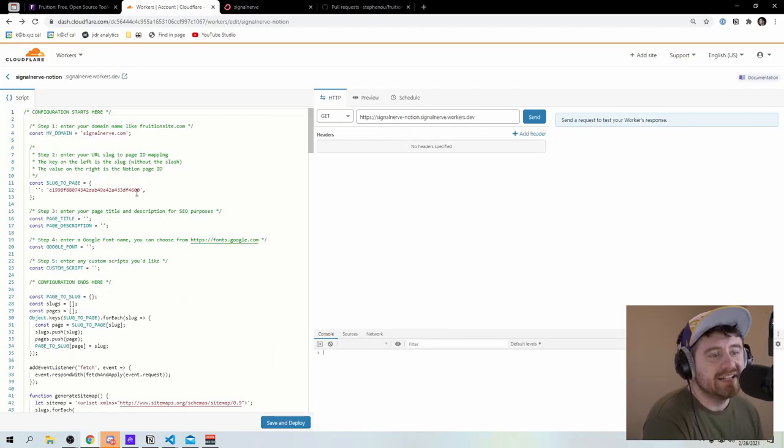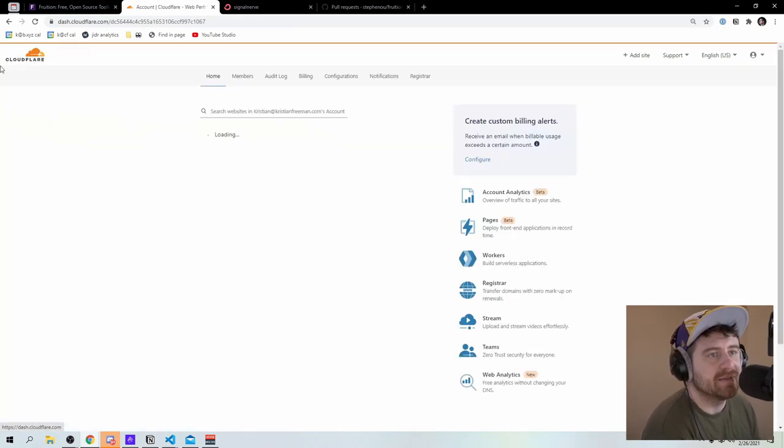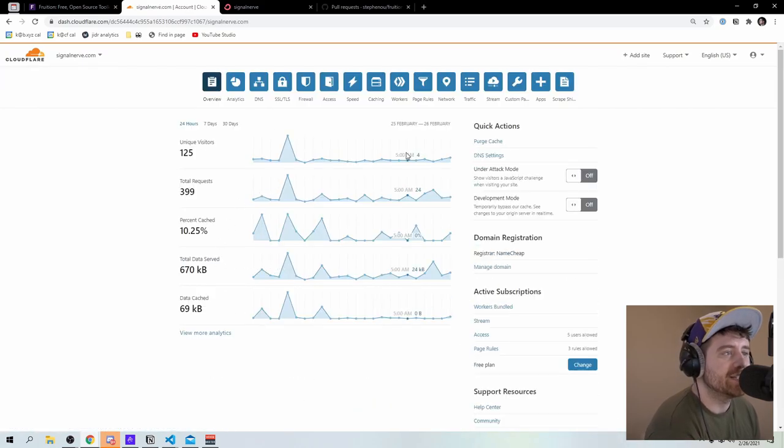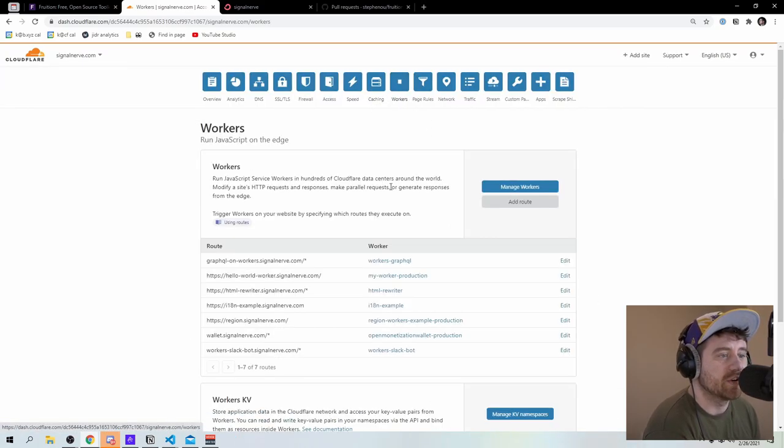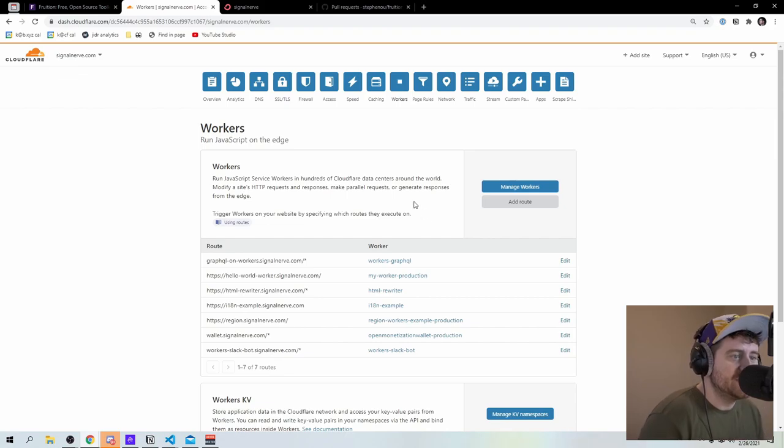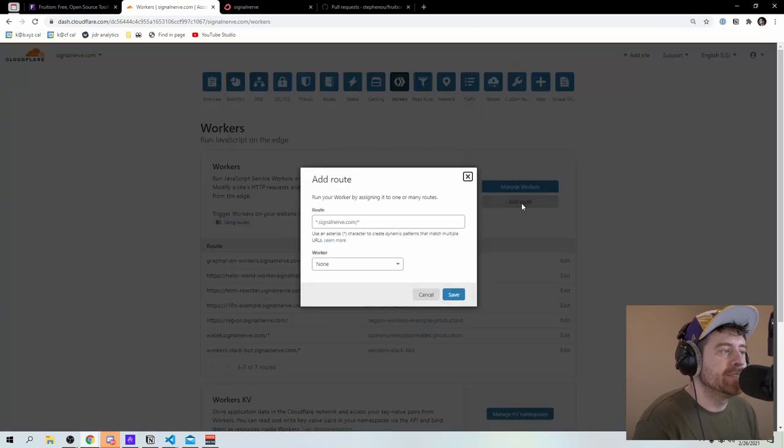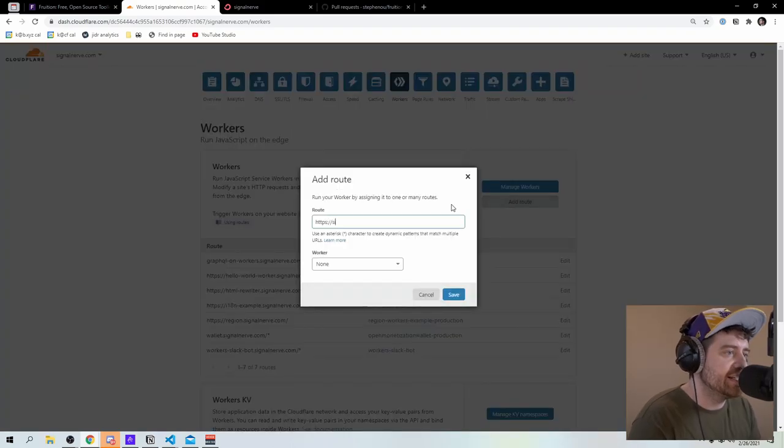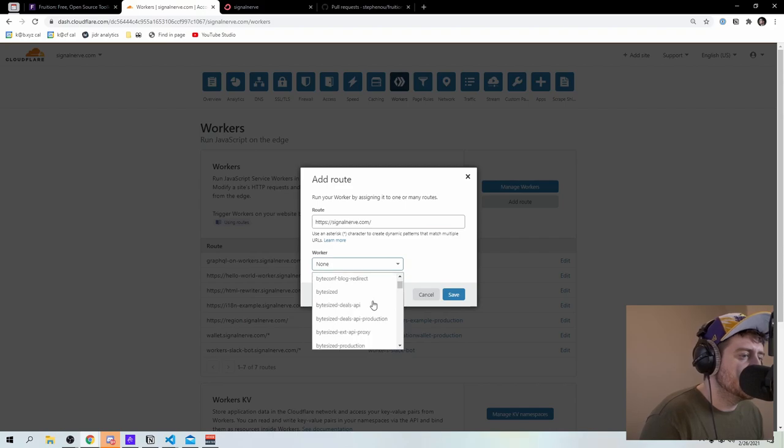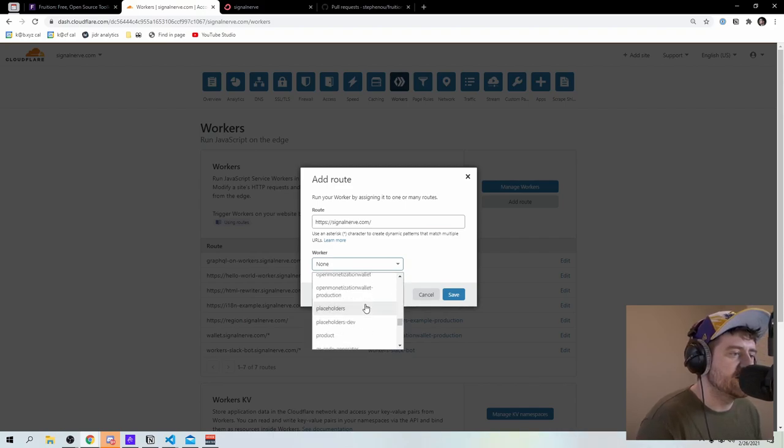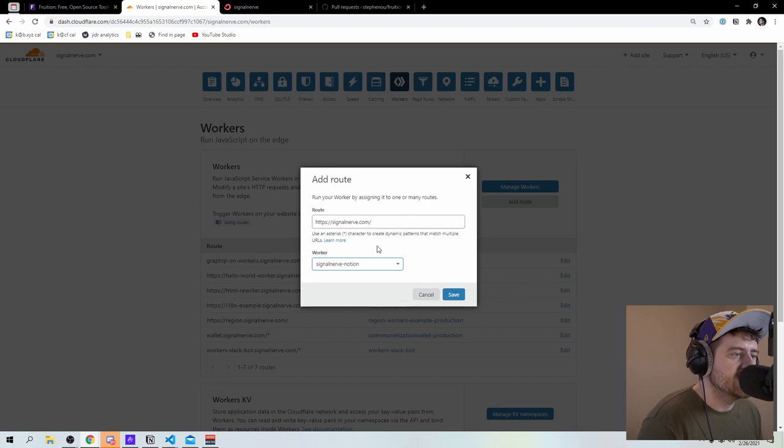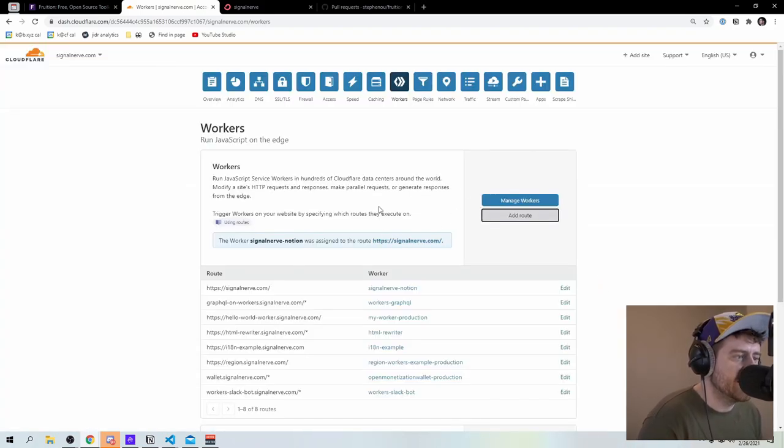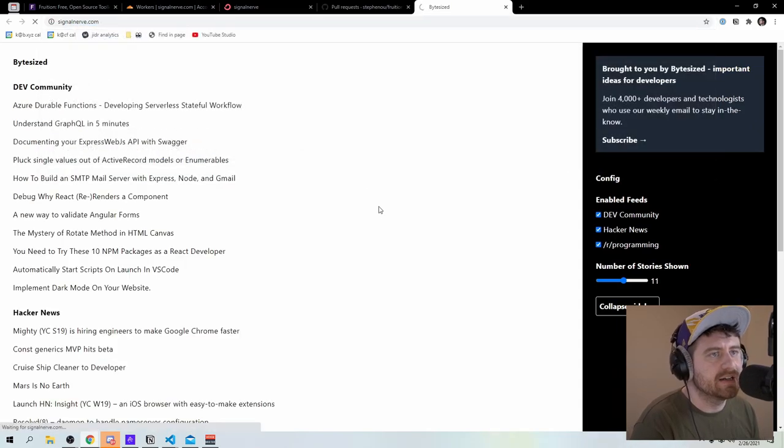So the last thing you need to do is actually set this up to a custom domain. And the way that I'm going to do that is I'm going to come back to the dashboard here by clicking cloudflare, going to go to signal nerve.com. And then I'm going to click the workers tab here. And now I just need to say when you hit this specific route, load this associated worker. So I'm going to say signal nerve.com. And then I'm going to add a worker here, I'll scroll down through all of my workers I have set up to signal nerve notion. So I'll click save here. And then if I go to signal nerve.com.